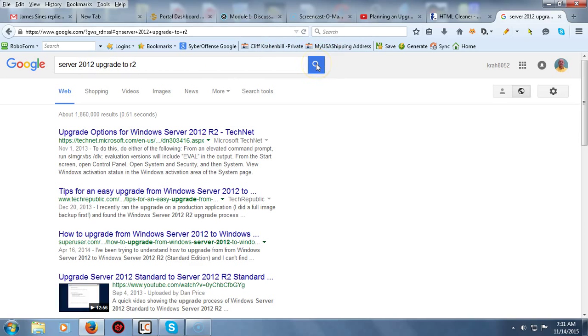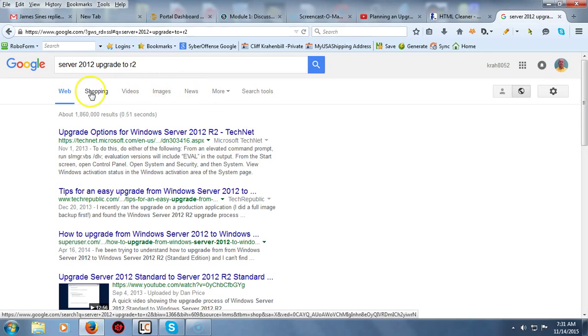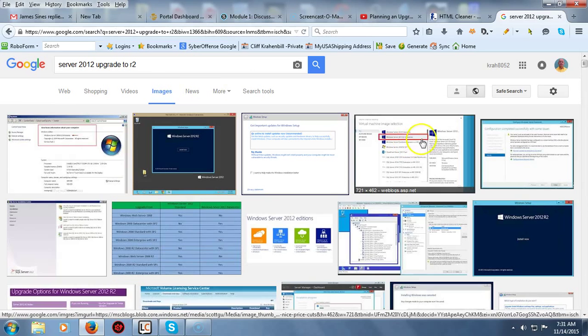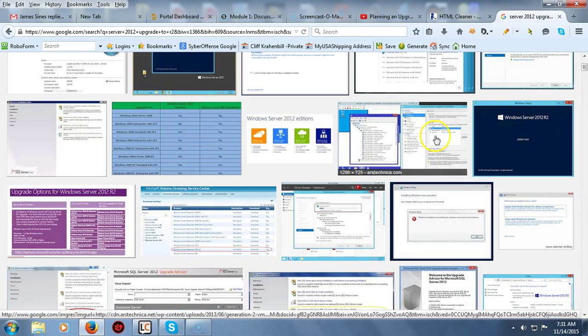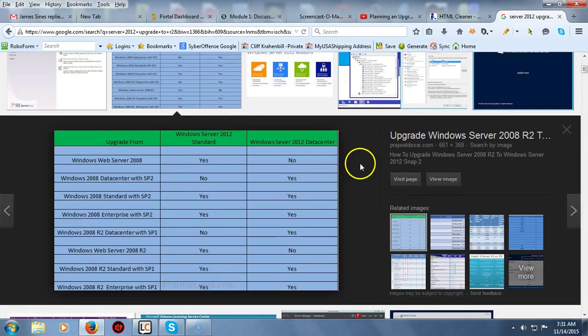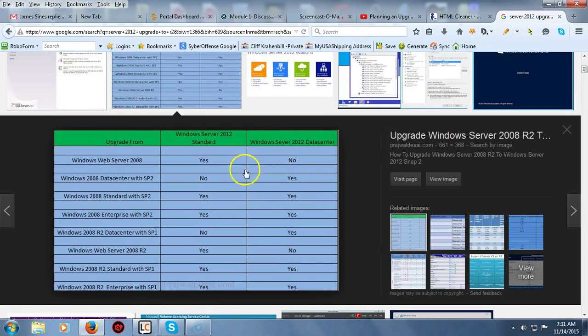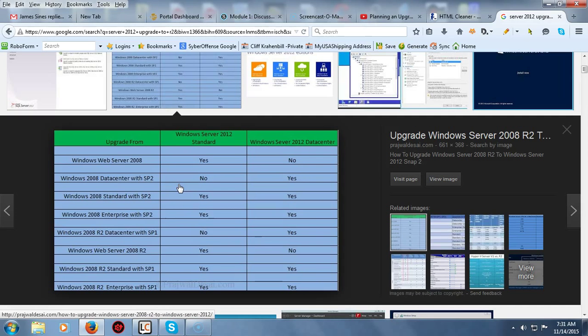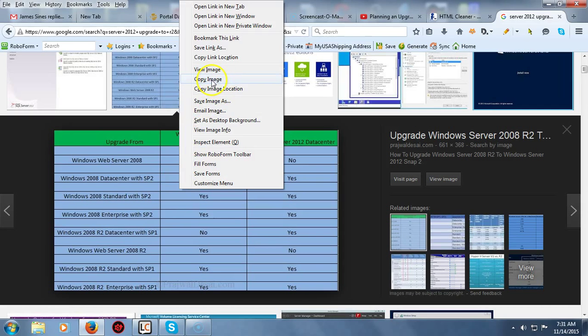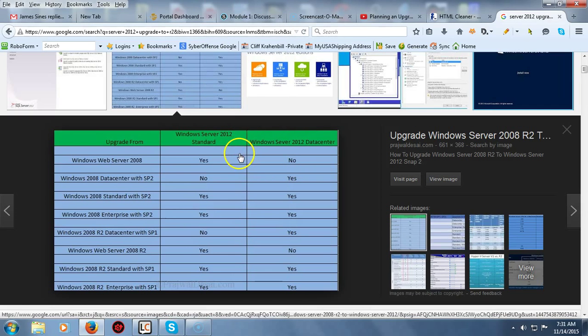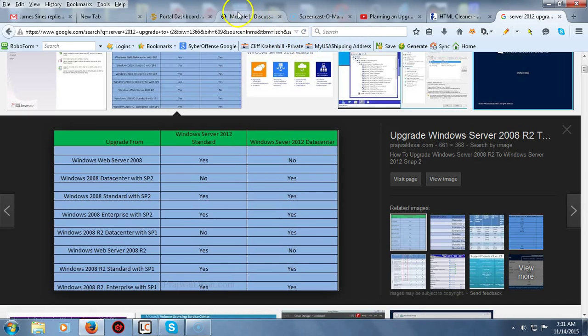Now I'm just going to go ahead and start finding that image that I want to use. You notice that up here we have a number of options - I can shop for Server 2012, find videos, images, news and more. So I just go to images. I find the image that I think would be appropriate, click on it. Now I can do this a couple of different ways. What I'm going to do is right click on the image and I'm going to select copy image from my context menu.